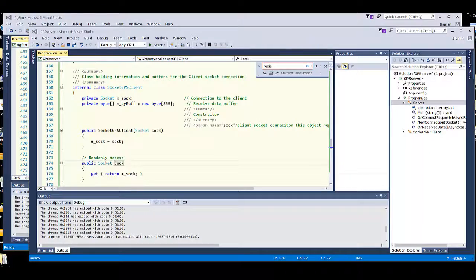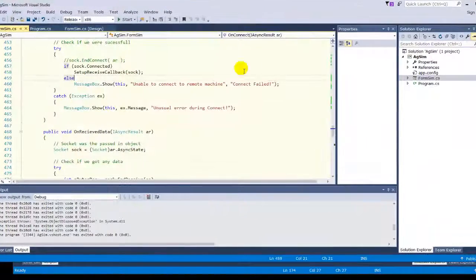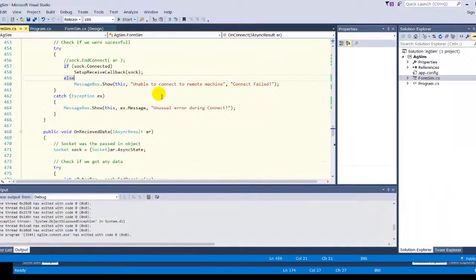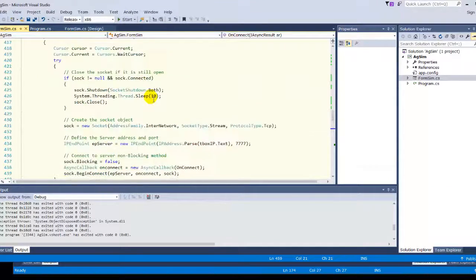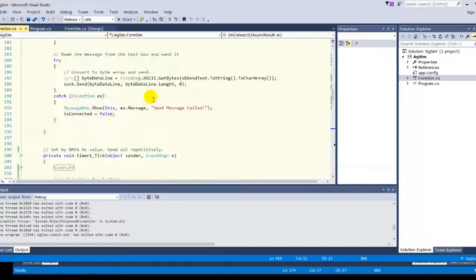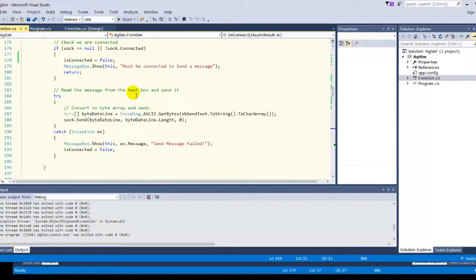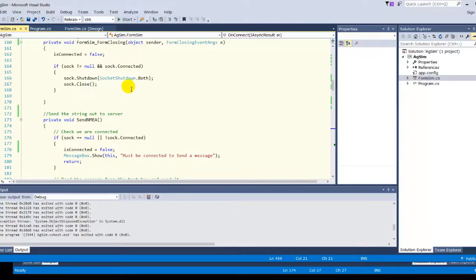Okay, so I've got two applications going. I've got AgSIM. I rewrote it from RS-232 into a socket-based application or a client. It's a client and a server.